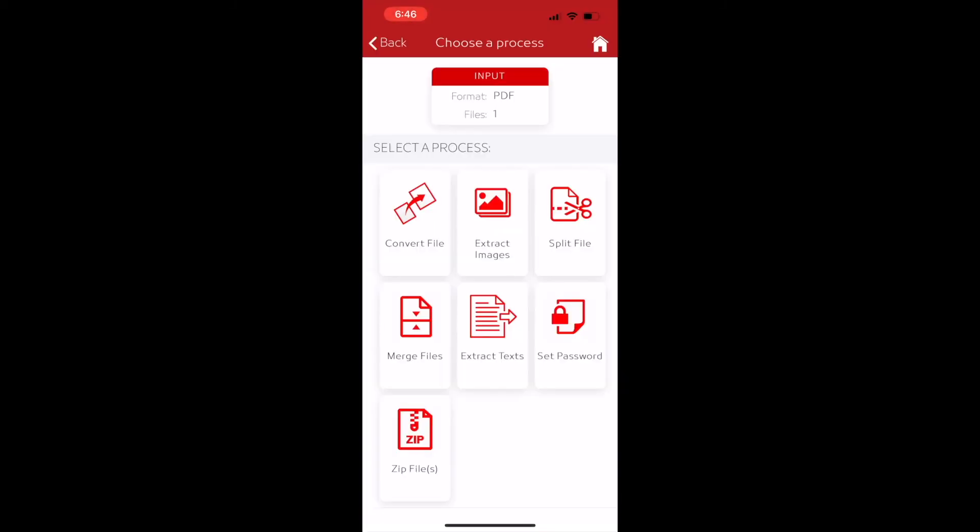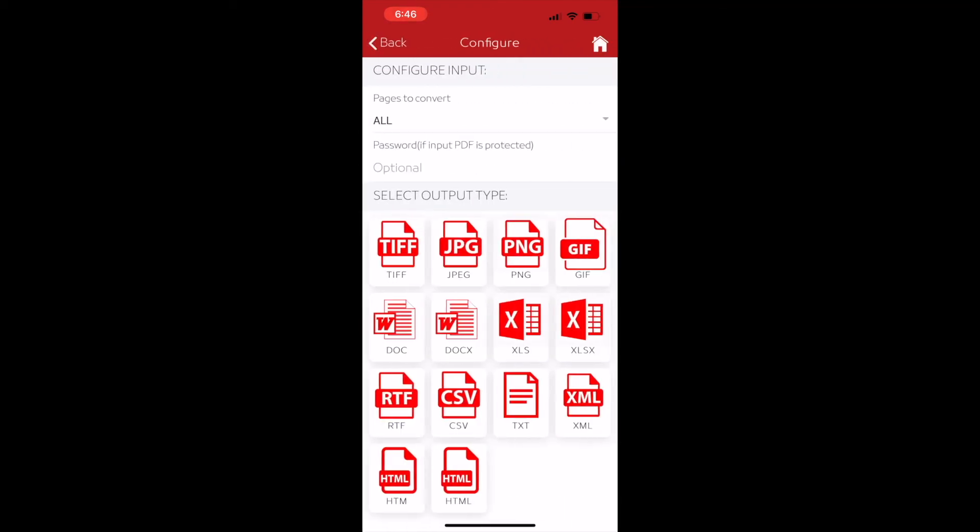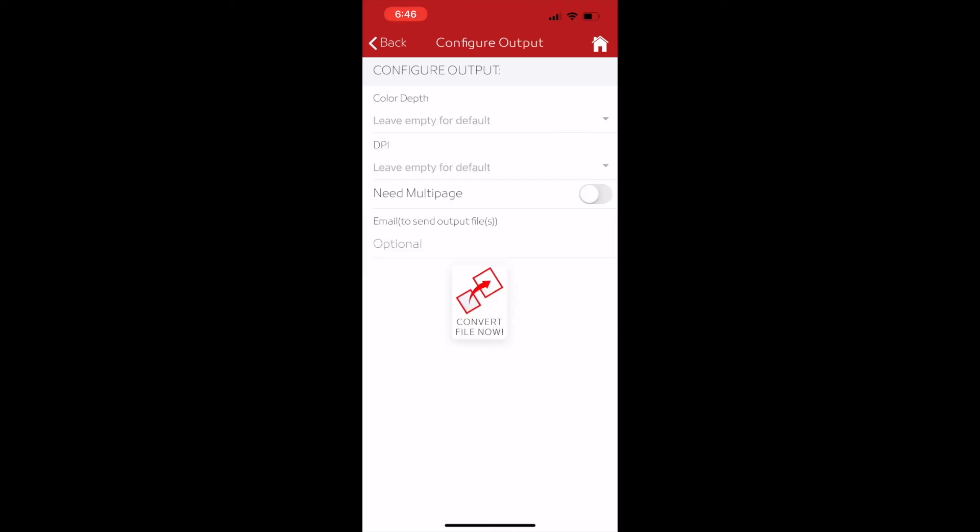The Audifile Converter app will be opened. Then tap on the convert file option. Then tap on the output file format and in the next screen tap on the convert file now button. The file will be converted.